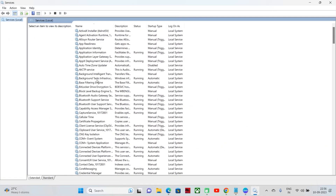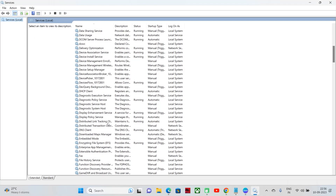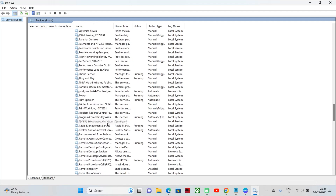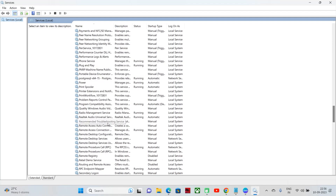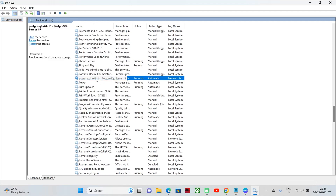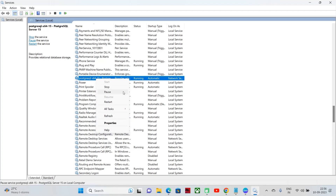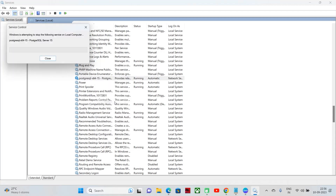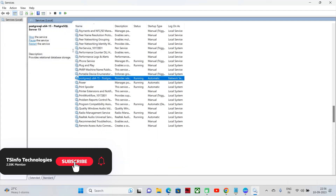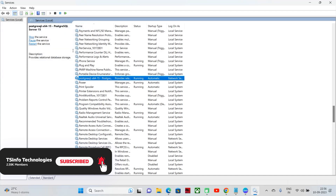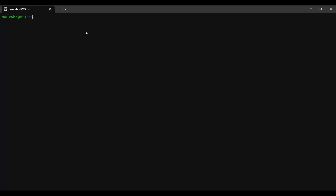Search for the PostgreSQL version that you have installed on your system. Here I have installed PostgreSQL version 15. Right click on PostgreSQL version 15 and click on the restart option. The service will restart now. This is how you can restart PostgreSQL on Windows using the Service Control Manager.